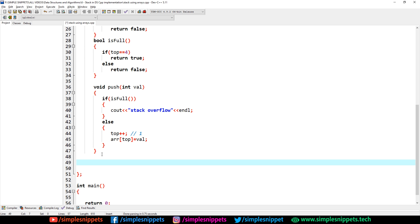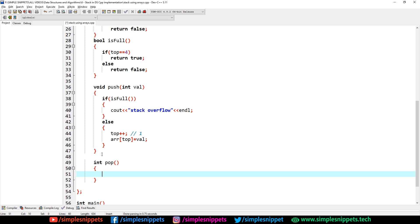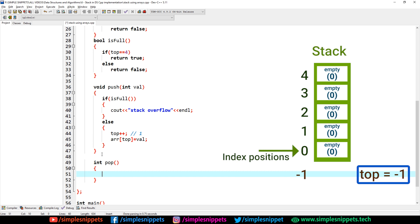Similarly, let's create the pop method with return type int, since pop removes the top element and returns it. In push we're entering a value; in pop we're removing the top value and returning it. Pop takes no arguments. First, we check if the stack is empty — if isEmpty(), print 'stack underflow' and return 0. If the stack is not empty, we go to the else part.